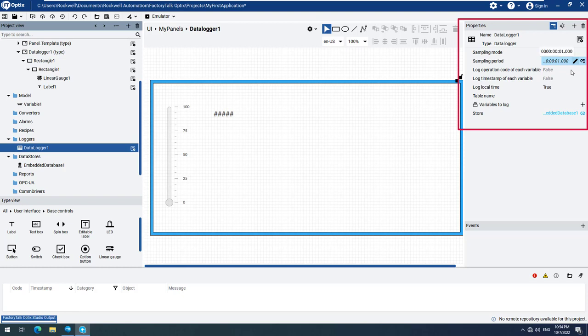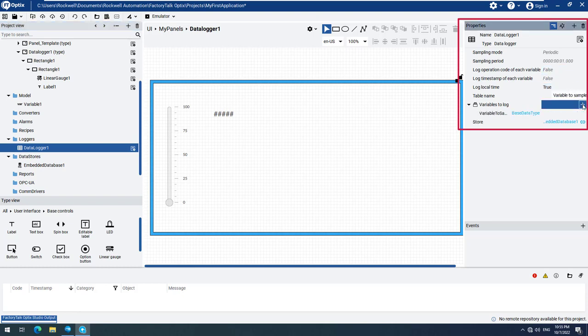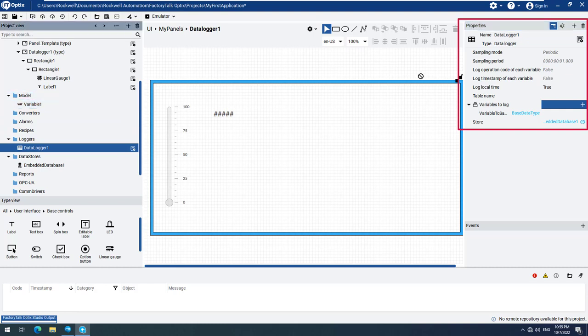We can now add a variable to log, select the plus sign next to the Variables to Log field, and simply drag and drop Variable 1 under the Variables to Log field. The process works in the same way for each additional variable to be added to the data logger.